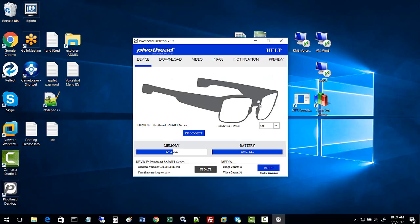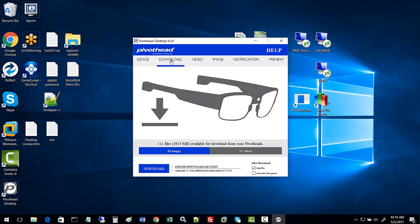Now the glasses are connected, you should be able to see details on the device: the model of the glasses, how much space is left on the SD card, the battery percentage, and you can download updates.